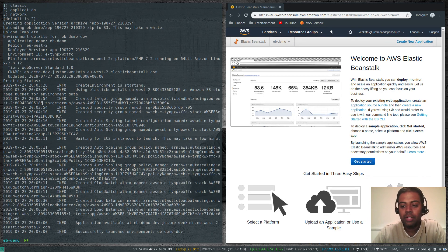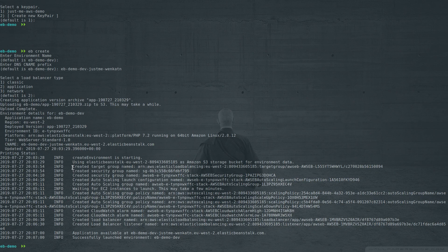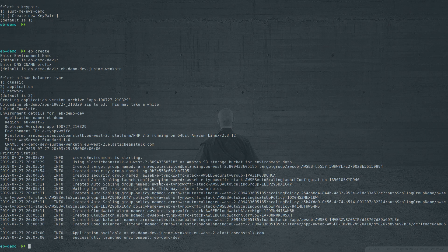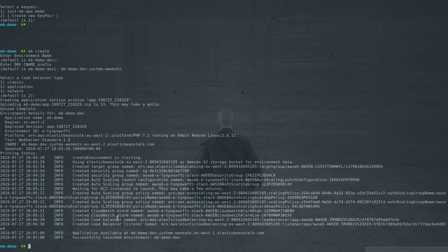The command has completed — it has created the application and the environment. It created a target group because we deployed an application load balancer, two security groups (one for the load balancer and one for the EC2 instance), an auto-scaling launch configuration, an auto-scaling group, an EC2 instance, auto-scaling policies for scaling up and scaling down, two CloudWatch alarms, a load balancer, a load balancer listener — and this is the URL of the application.